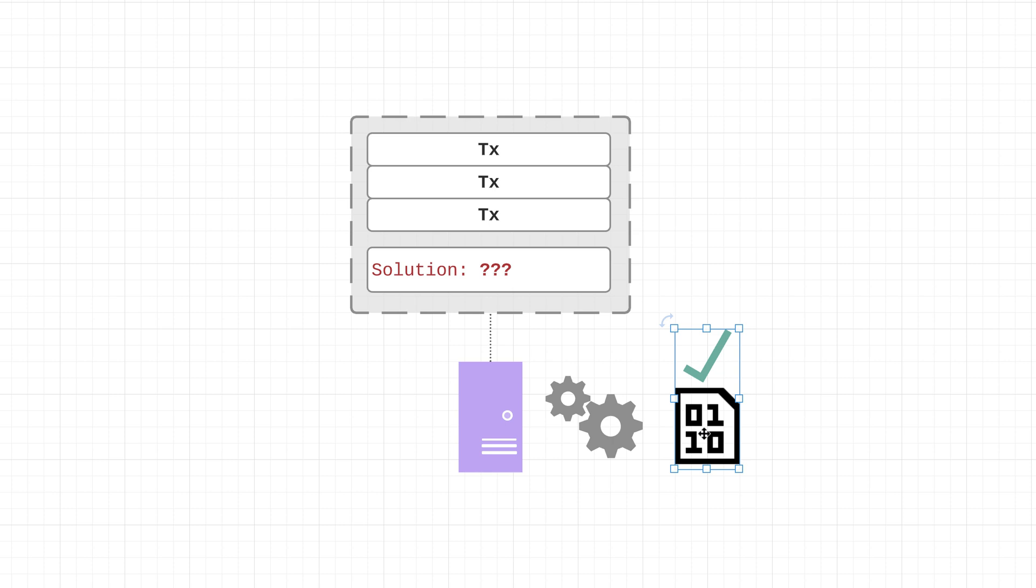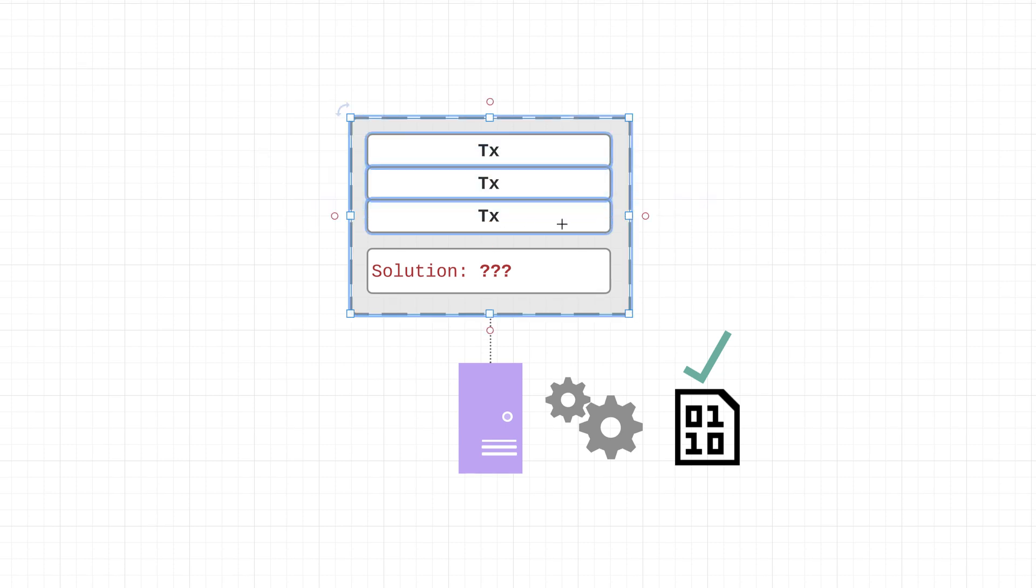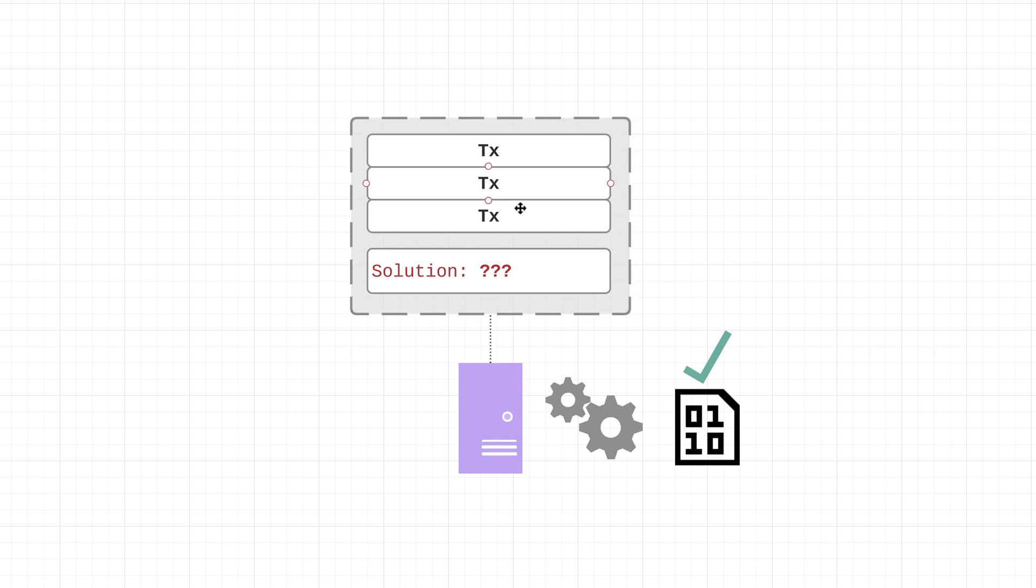And that's because this process of trying to solve this puzzle is called proof of work. So to produce a valid block, a node not only needs to validate a list of transactions but also provide a correct solution to this difficult puzzle.